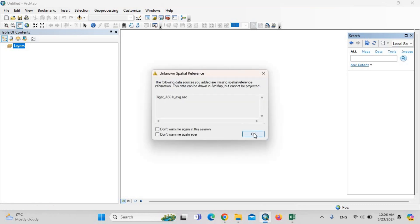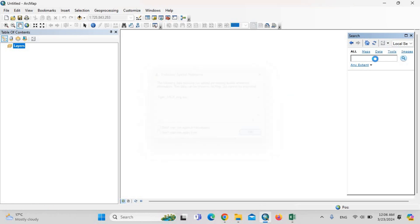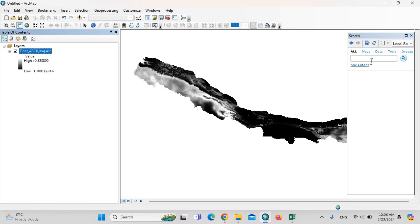This is the unknown spatial reference file. Then define the projection.